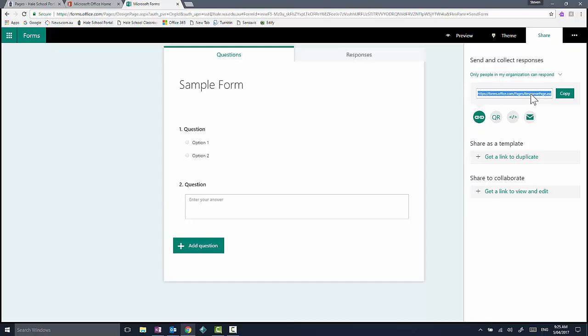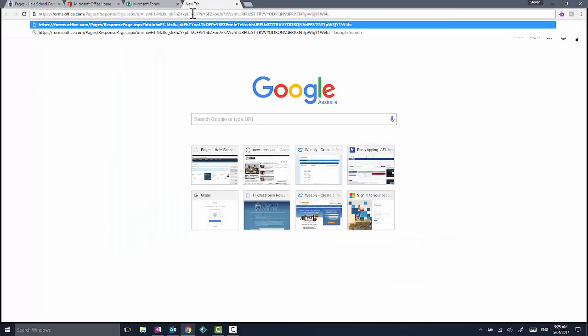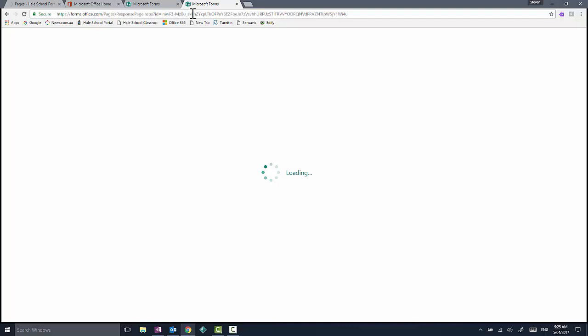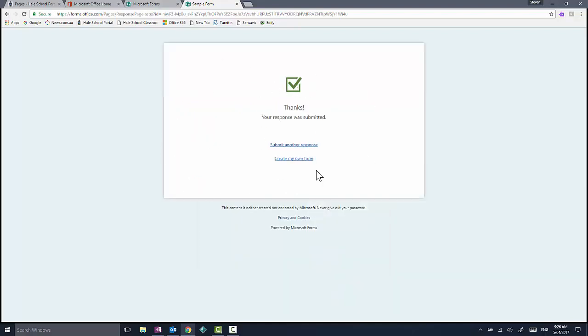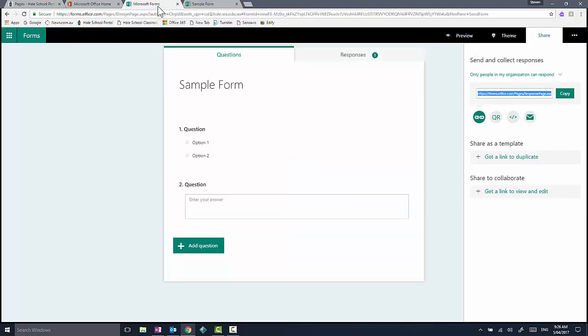If I copy that particular code and paste it in an email, you will see what a preview looks like to someone within the organization. They have the ability to click on options and submit. So that's how a user who receives your link would access the form. It is extremely mobile-friendly as well, so it works brilliantly on mobile phones and other devices.